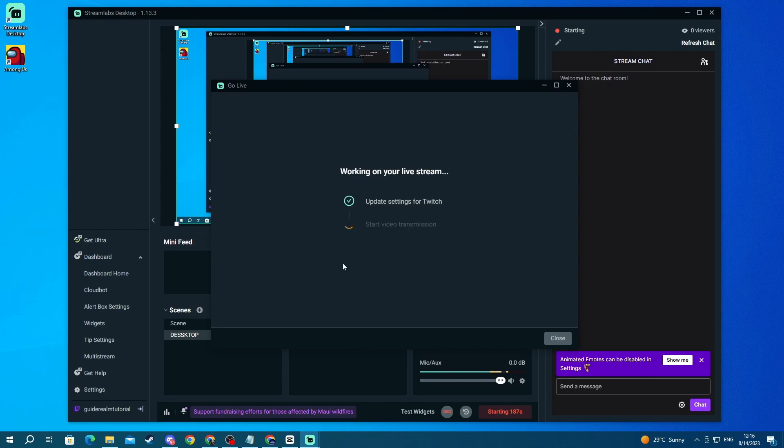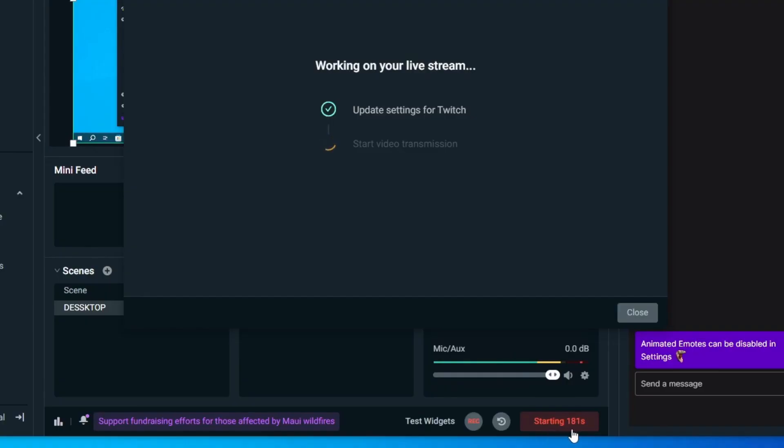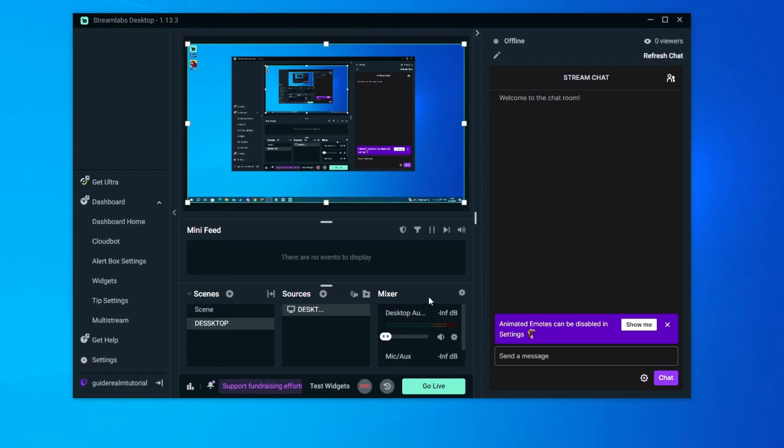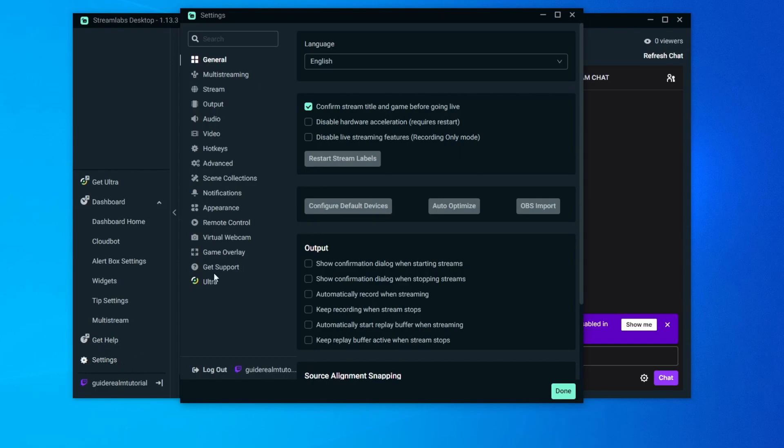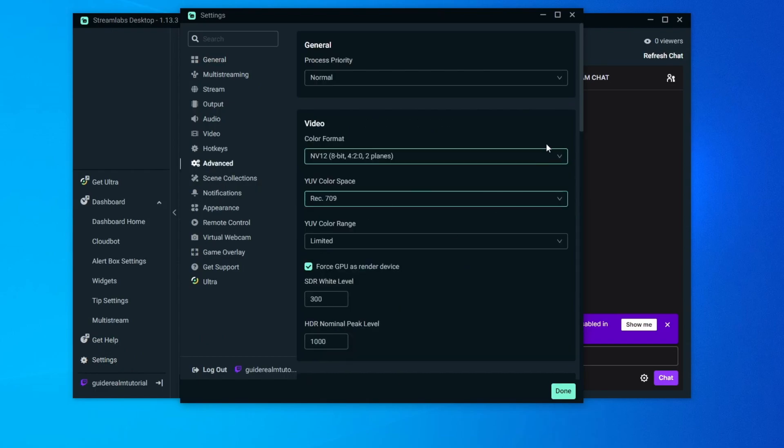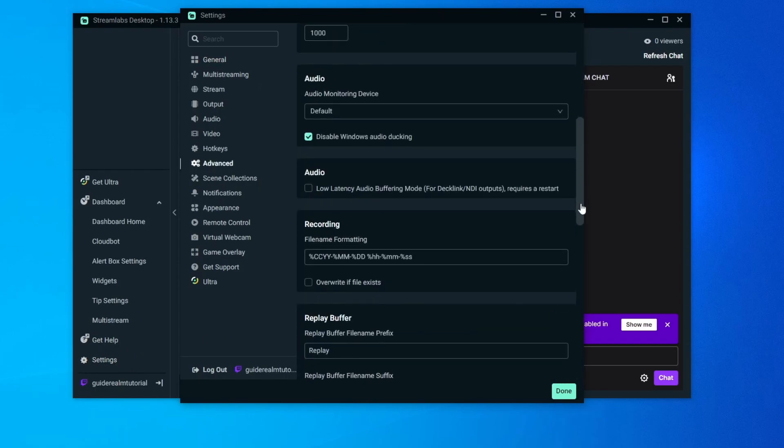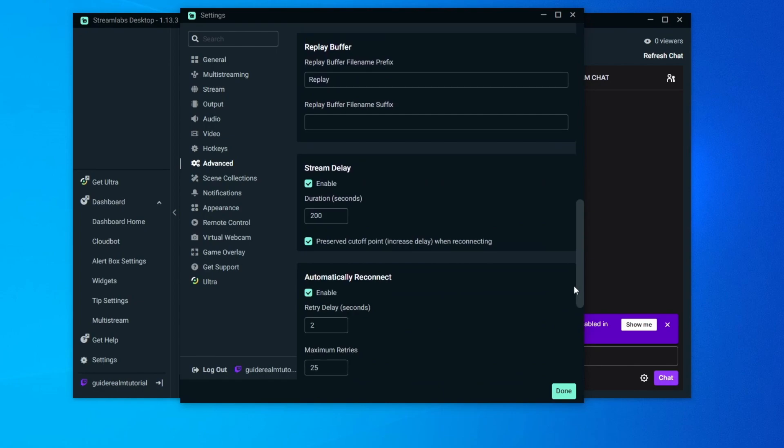And when you get to this section right here in the bottom you can see when your stream is starting. For me it's 180 seconds. To edit that timer you will need to go into settings then go into advanced and scroll down until you find stream delay. Then you can change the amount to anything you want.